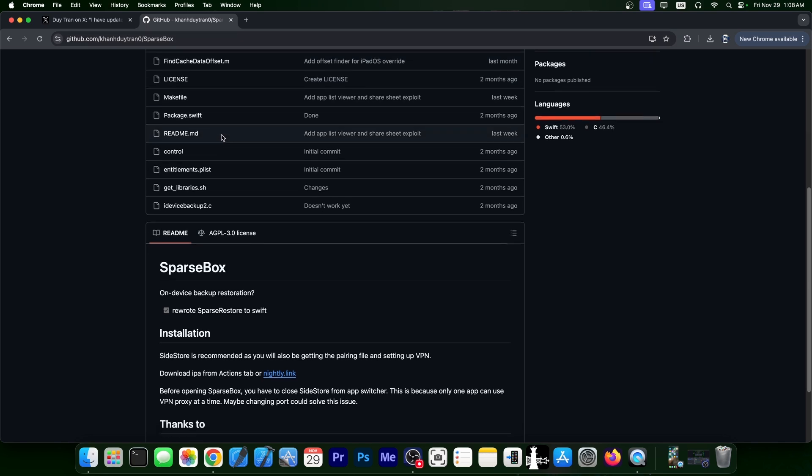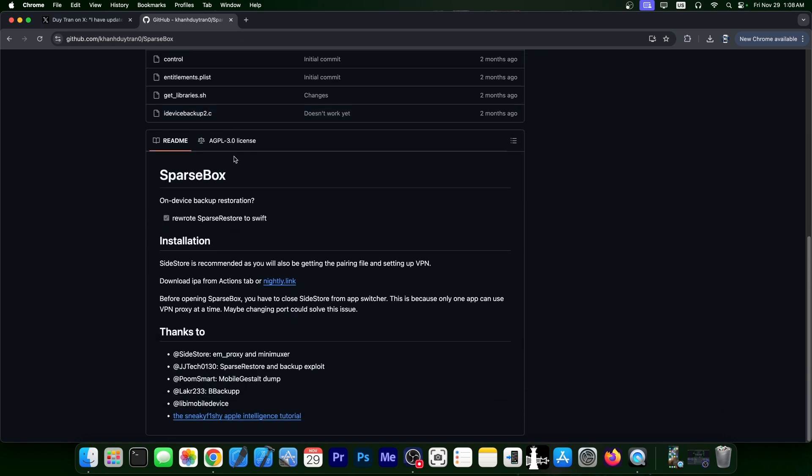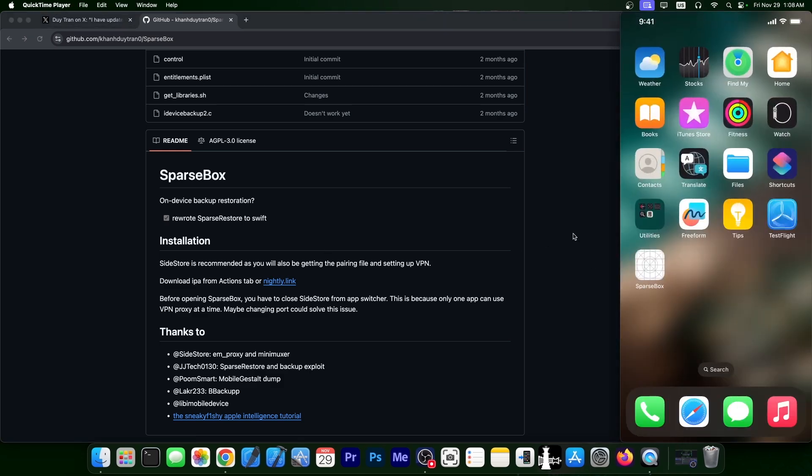And if you go here on GitHub, you can actually get SparseBox, which is directly on your device. It's an IPA file that you can grab from the nightly link over here, and it looks like this once installed.